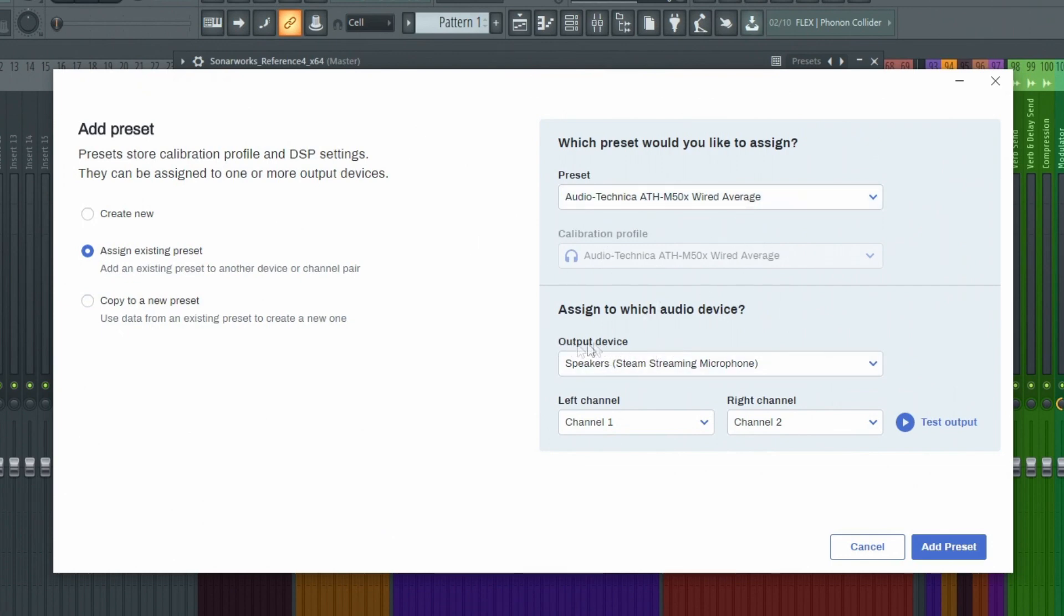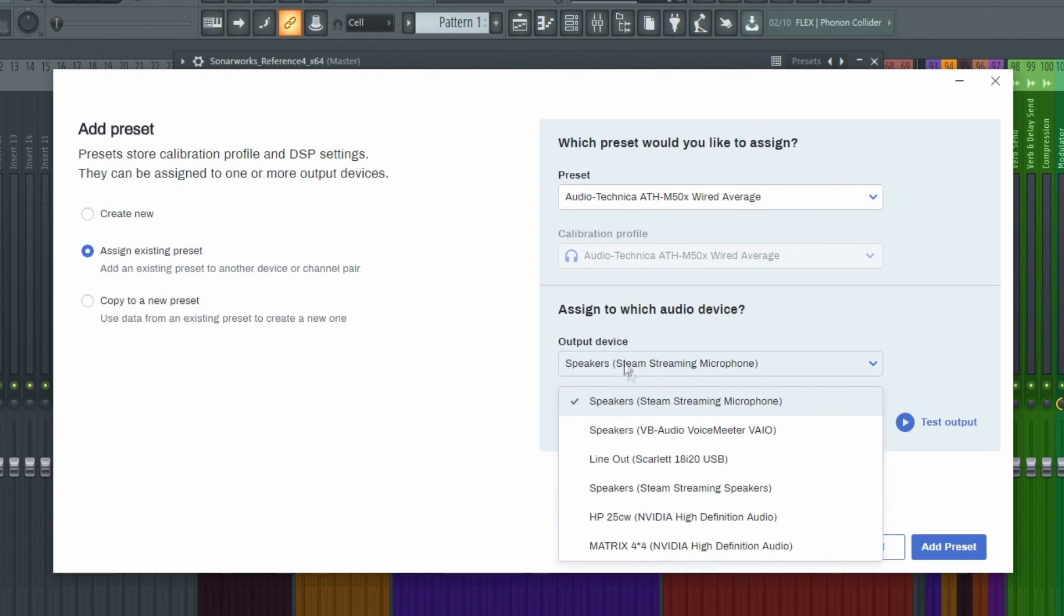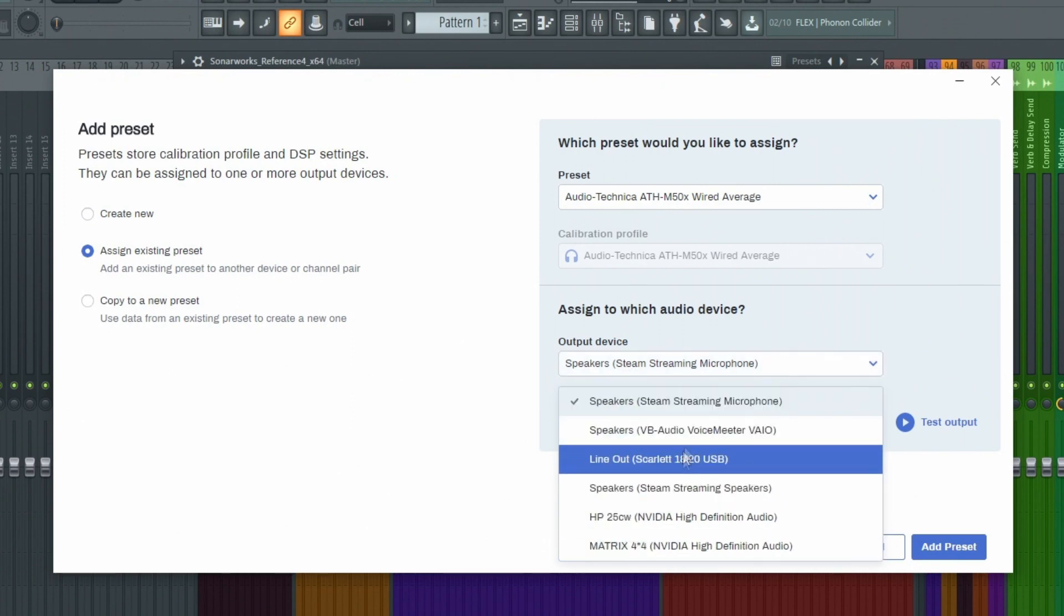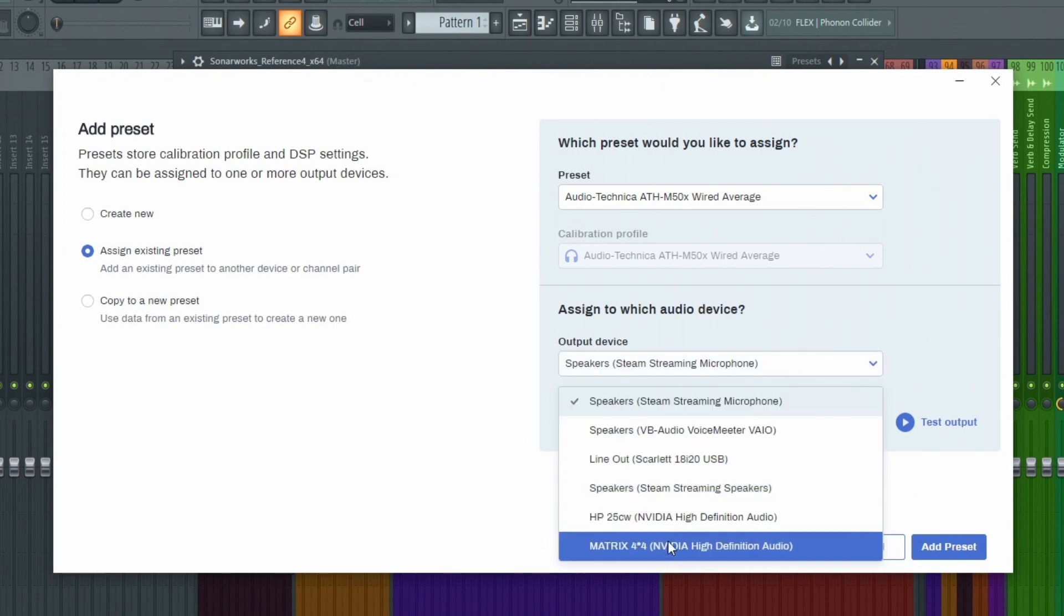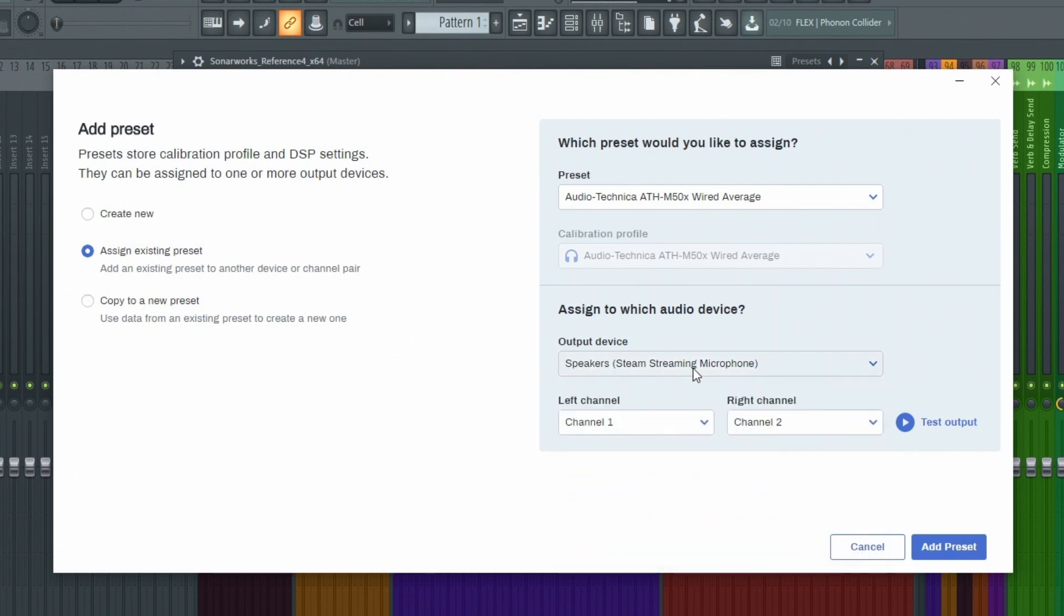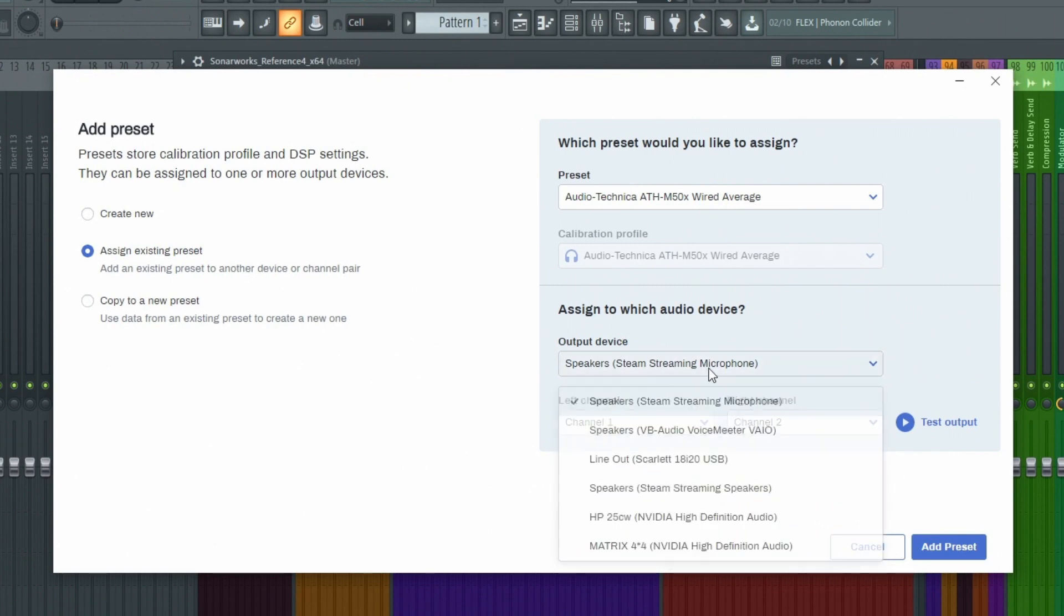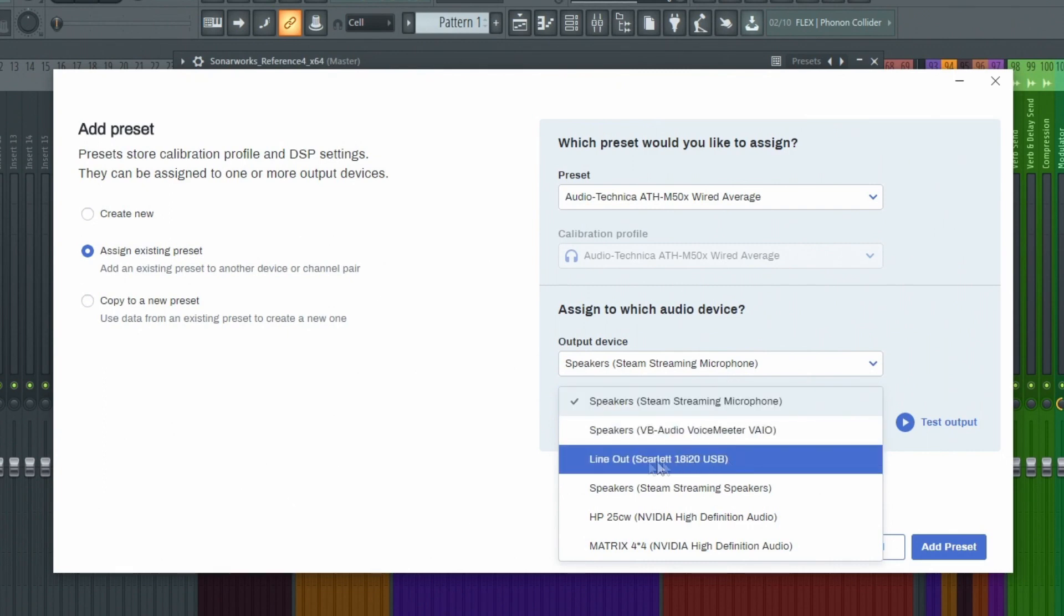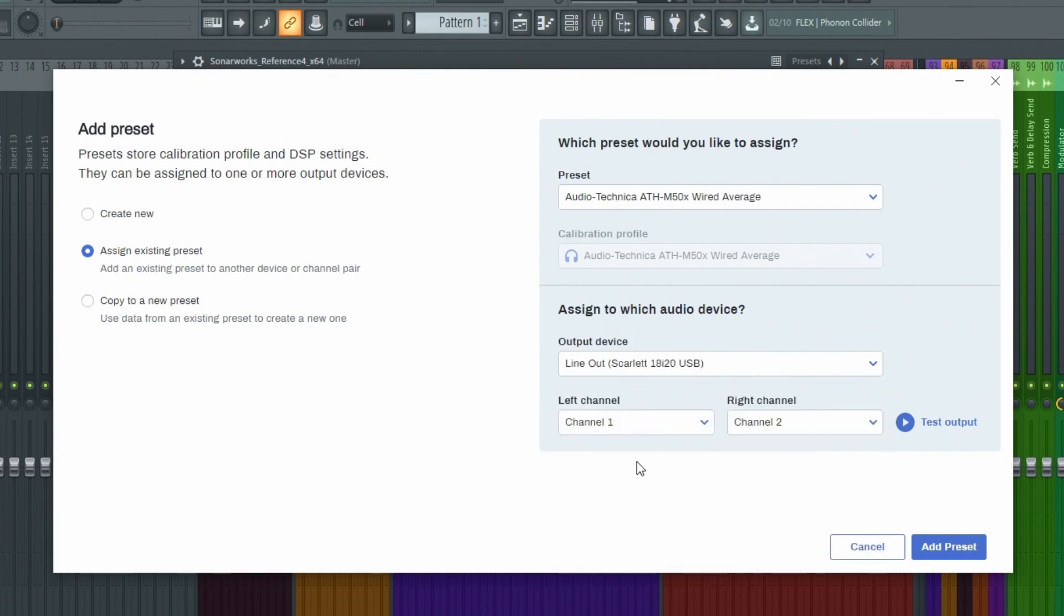You're going to go to output devices, and you have a bunch of your output devices that you're able to look at. Now, these are all the direct sound devices because this is the system-wide version. And you're just going to make sure you set these up to what you want. So I want it to come out the 18i20 because that's what my headphones are plugged into. And that's also what's driving the DAW. So I can just leave my headphone in one spot, and they won't ever collide or mess with each other.